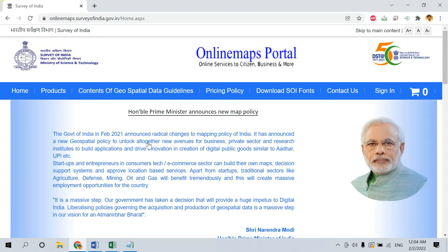In this portal, you have to sign in to download the datasets. If you don't have an account in this Map Portal, you have to register for a new account. I will show you the option.